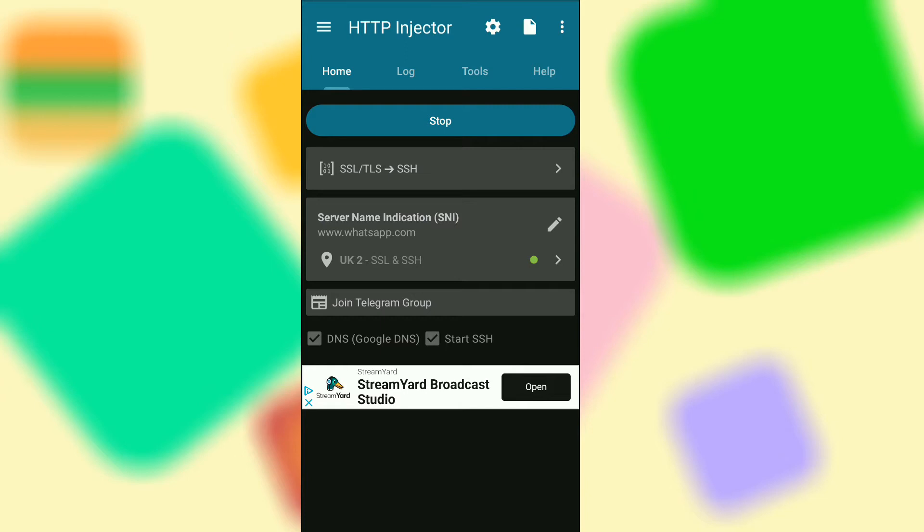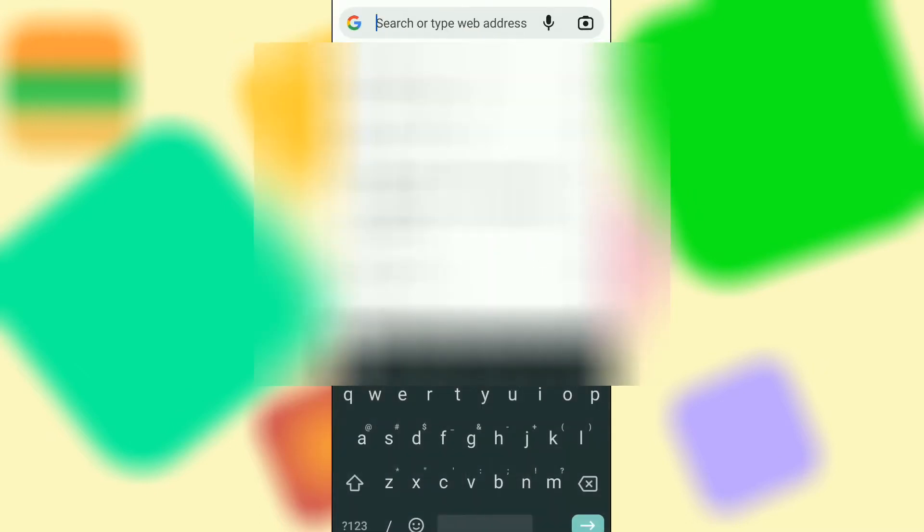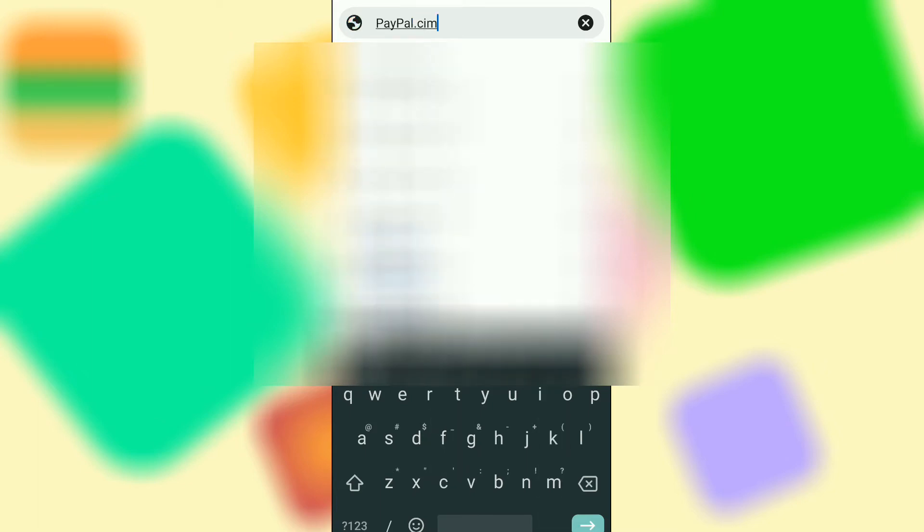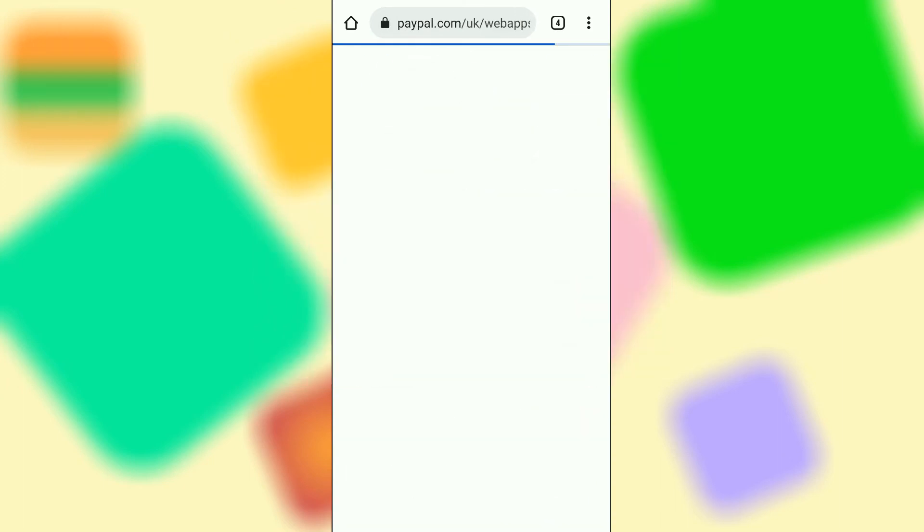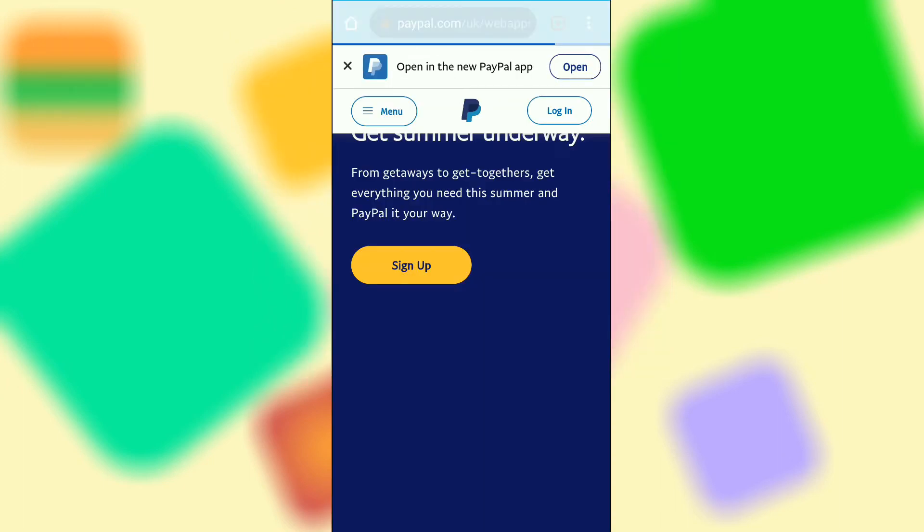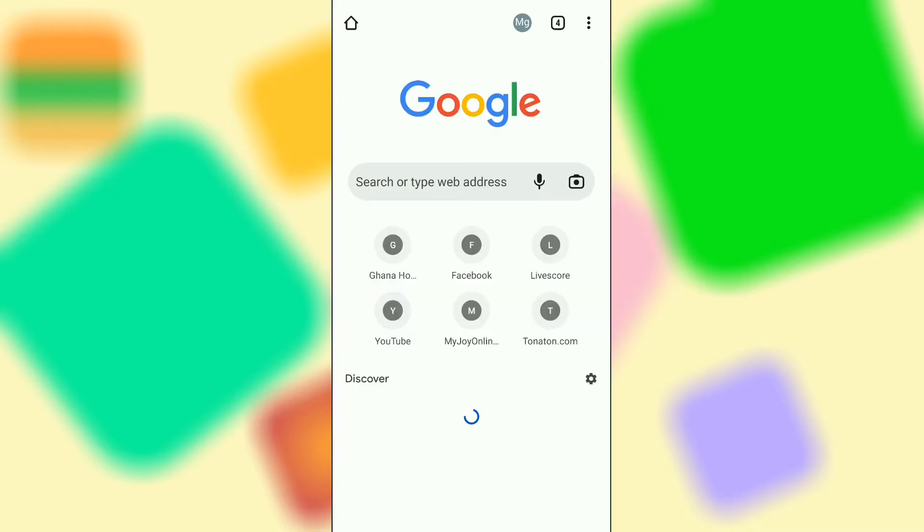This step is really important. When you are done connecting to the server, head over to your browser and type in paypal.com forward slash UK. After the page loads, close the page and type in this address.